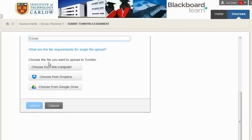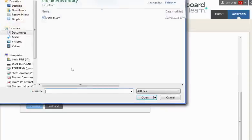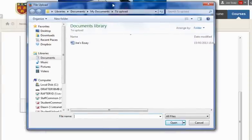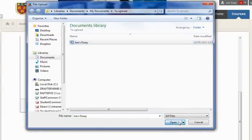You then go through the options here. You should choose from your computer, or Dropbox, or Google Drive, wherever you have saved your file. In this case I've uploaded my file and I'm going to upload the file Joe's essay.